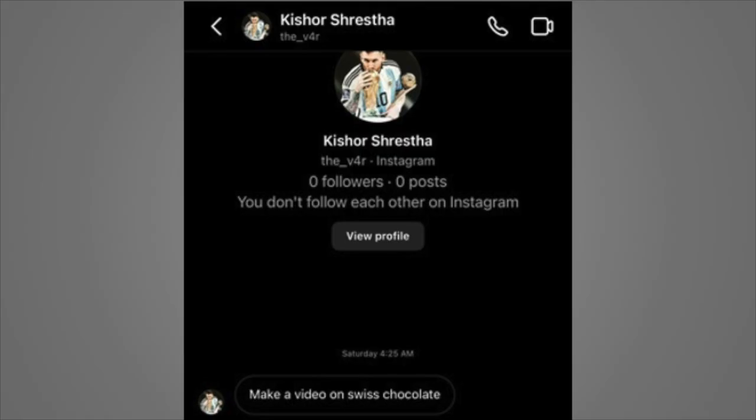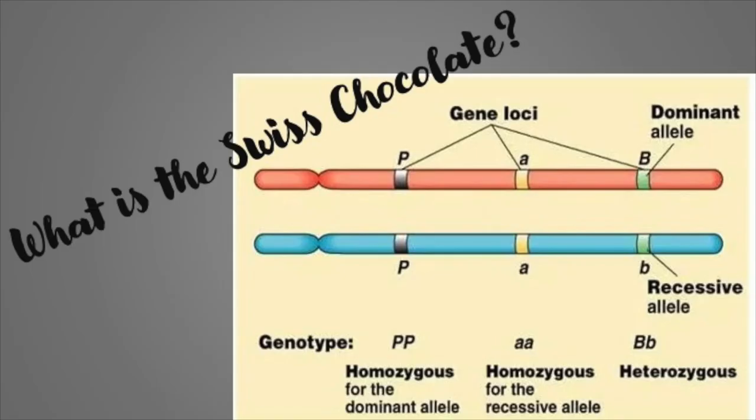I just want to take the time to give a special thanks to Kishor Shrist for recommending me to make this video. He sent me a message the other day on Instagram, on YouTube, and another platform. Basically letting me know that he wanted a video. So thank you Kishor, I hope you enjoyed the video.